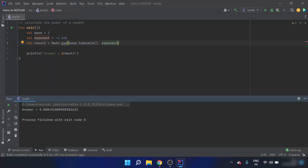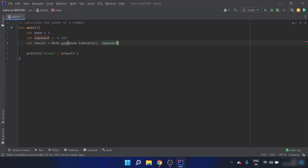So in this program, we used the standard library function math.pow to calculate the power of a base. We also need to convert base and exponent to double because the POW function only accepts double parameters. In this video, we covered how to calculate the power of a number both with and without the POW function.